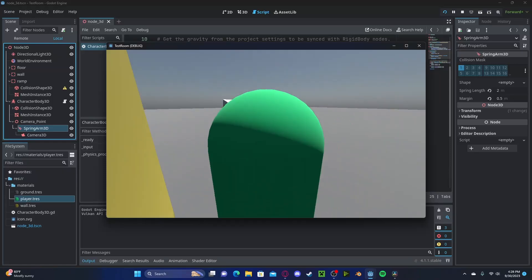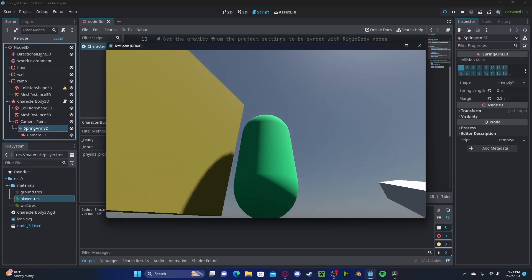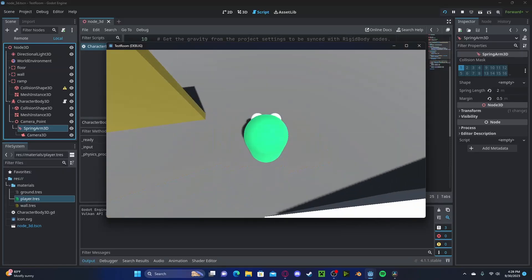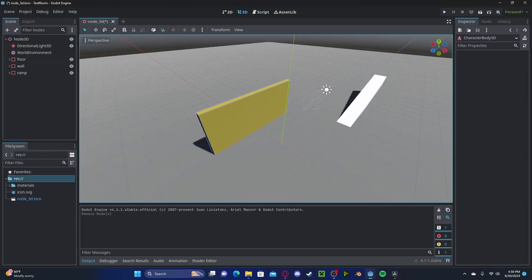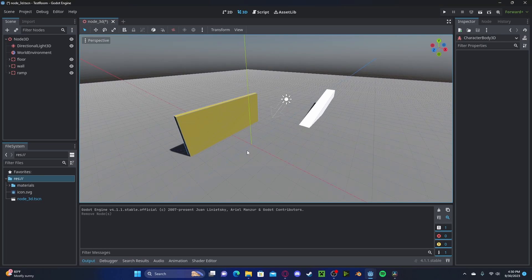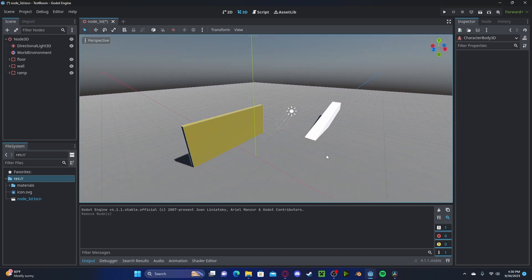Hello everyone, in this tutorial I'll be showing how to make a third-person controller in Godot 4. Before we get started, I have a simple level setup with just a wall, a ramp, and a floor. They all have collisions and I also have a world environment setup.